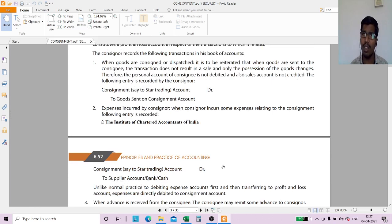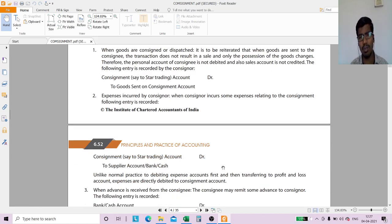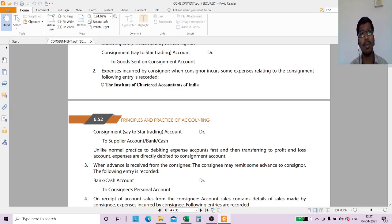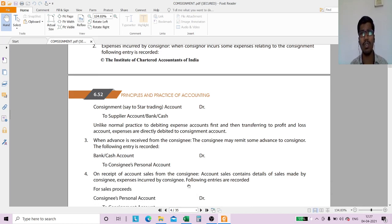Next is advance payment. After receiving goods, the consignee will request an advance payment. The consignor will make the payment, so the consignor is receiving money back. The entry is: Bank Account debit to Consignee's Personal Account.